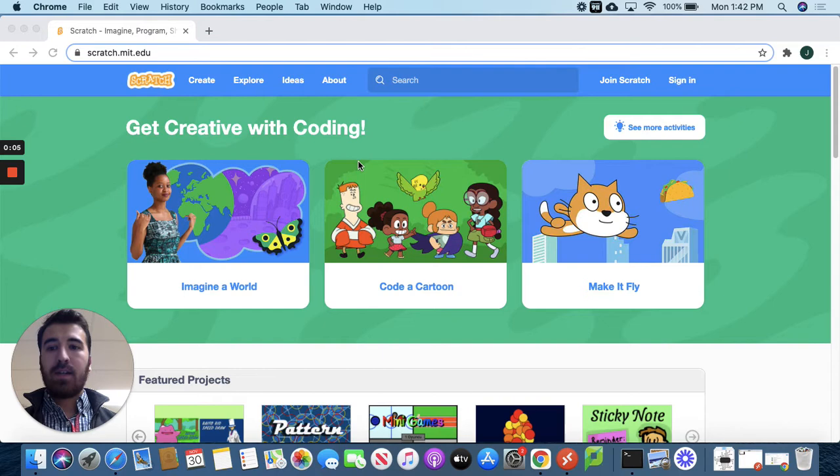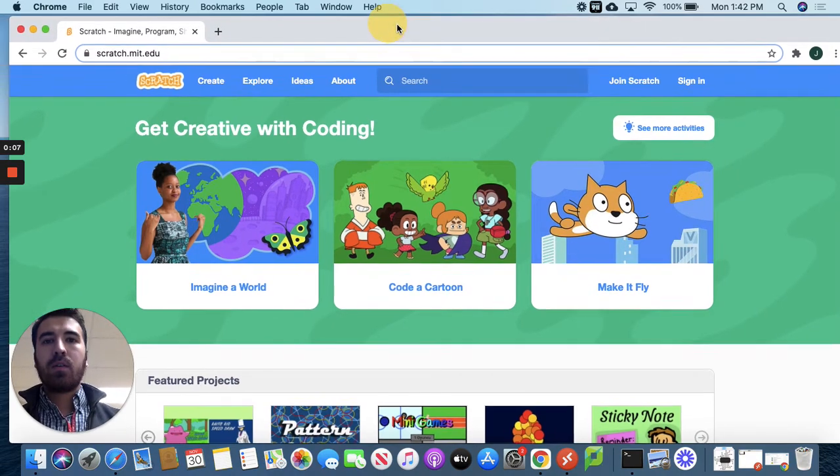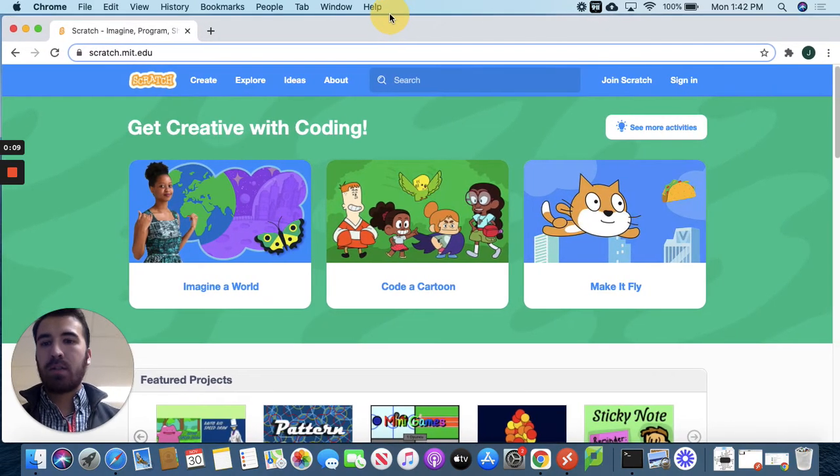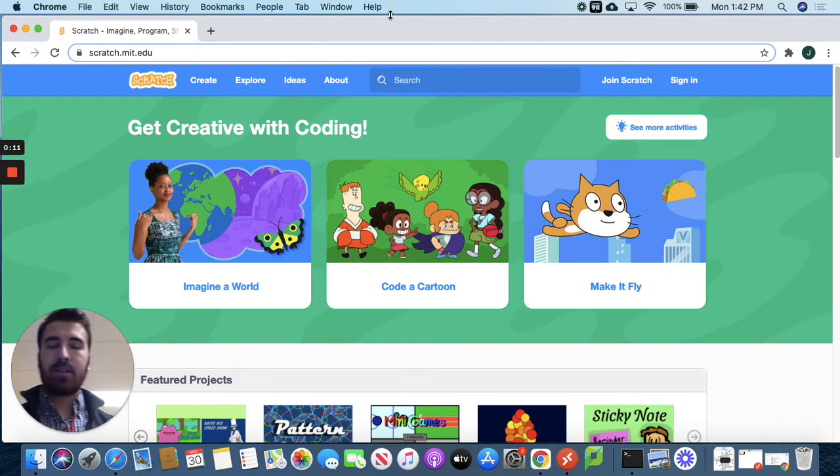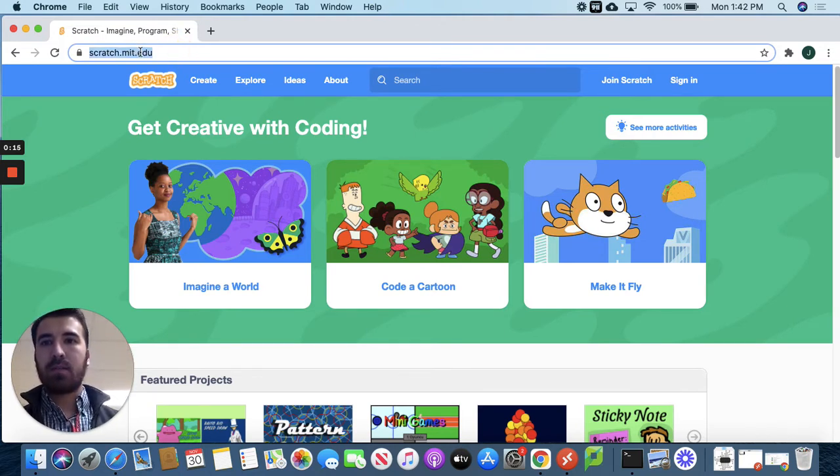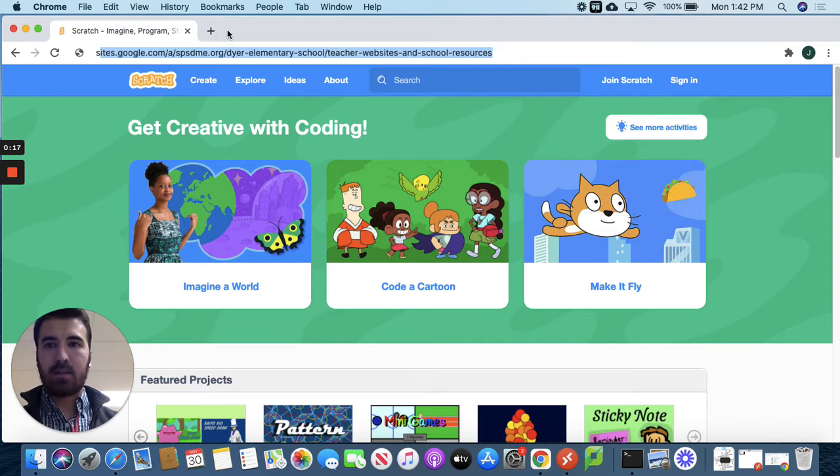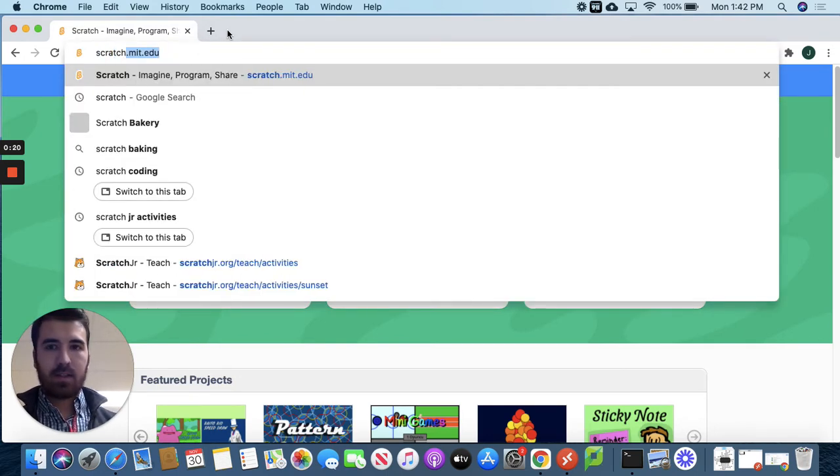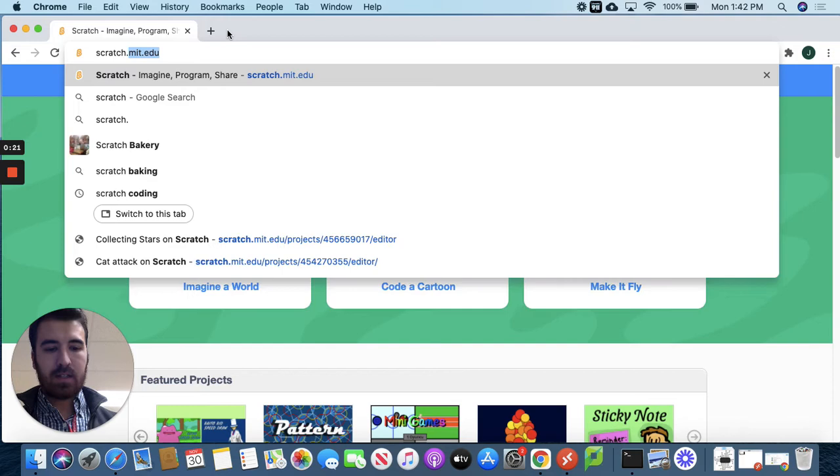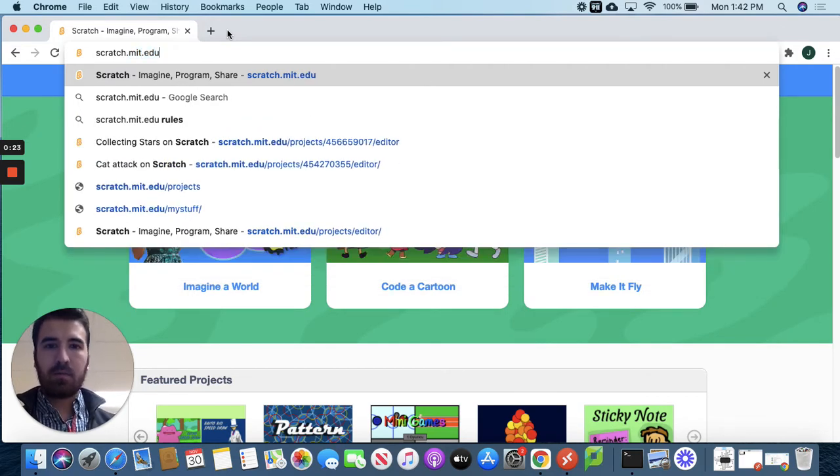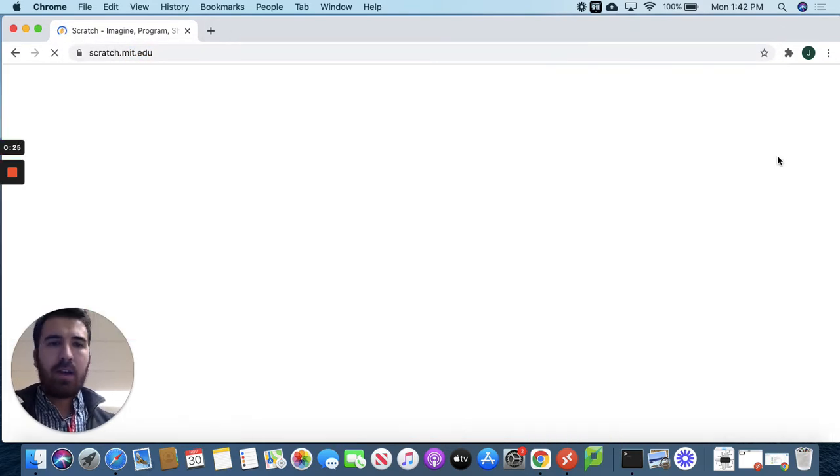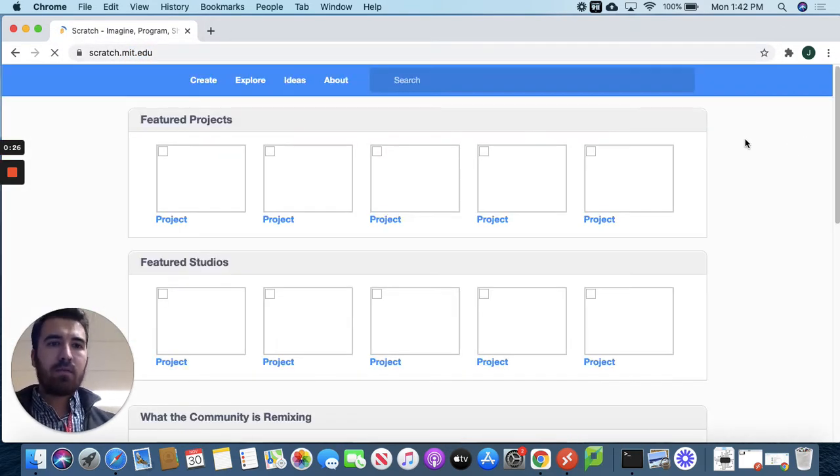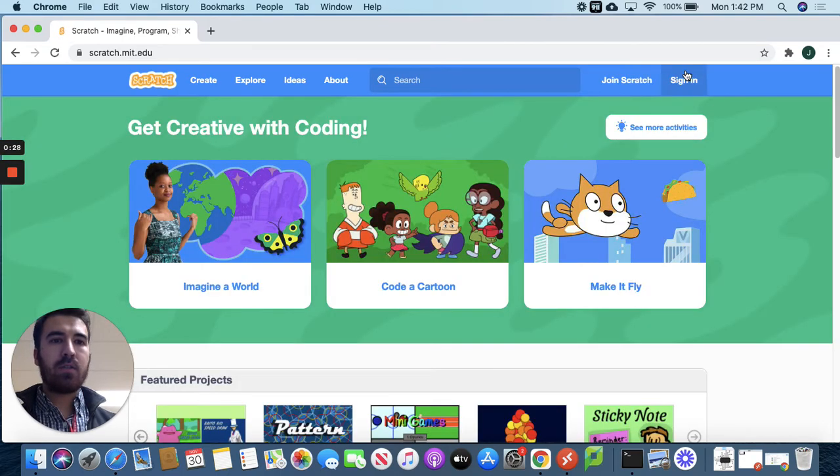So today I'm going to be walking you through a little project we're going to make together in Scratch. So first thing is first, go to the Scratch website. Type in scratch.mit.edu and you should all have your login information. Your teacher should have given it to you.